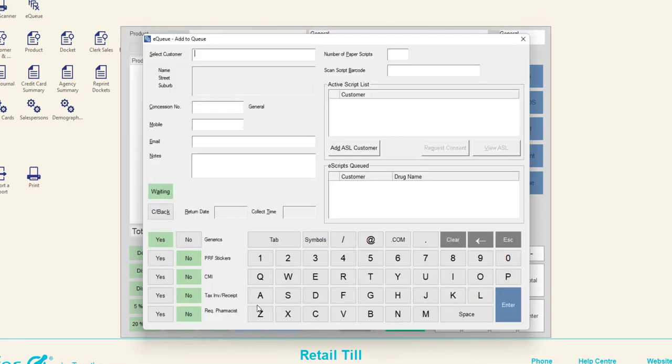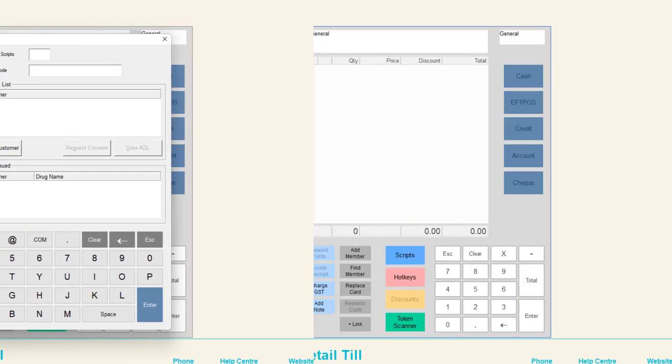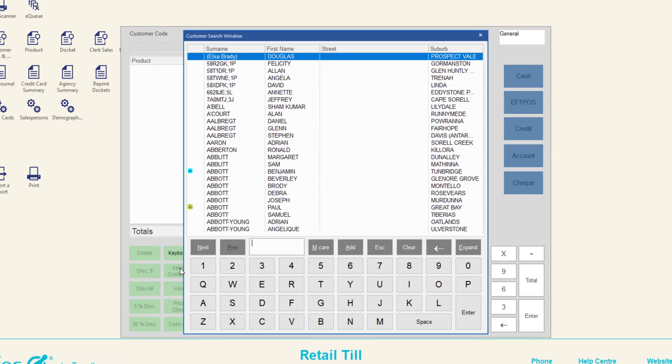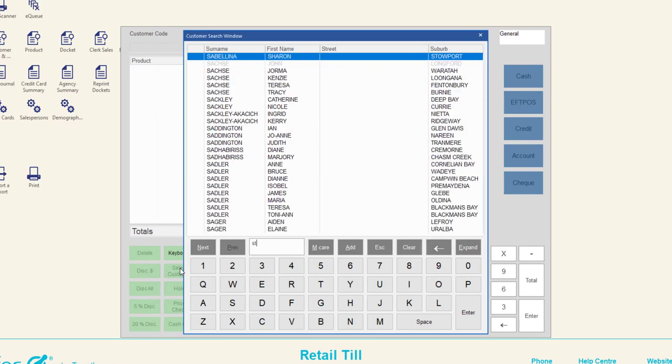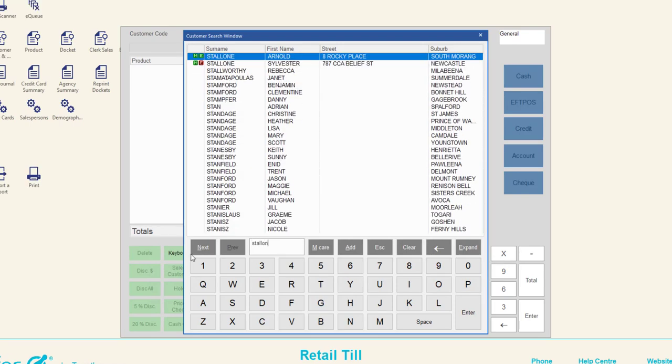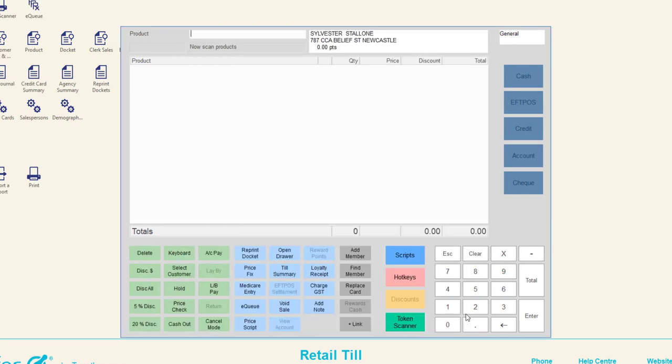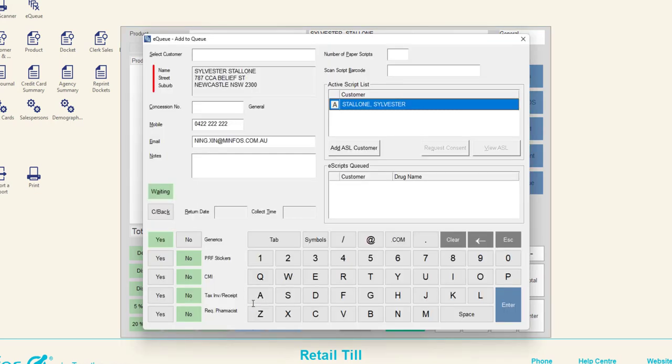The Add to EQ window will be displayed. If you have selected a customer prior to clicking the EQ window, then the customer details will be populated for you.